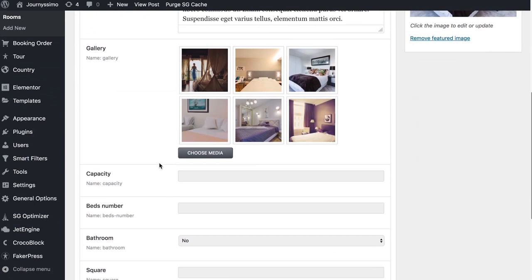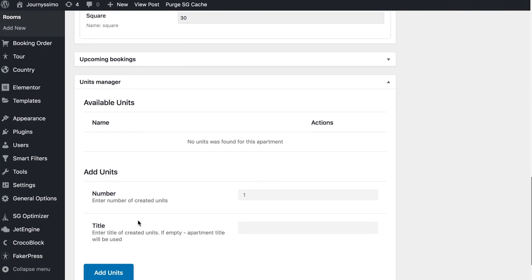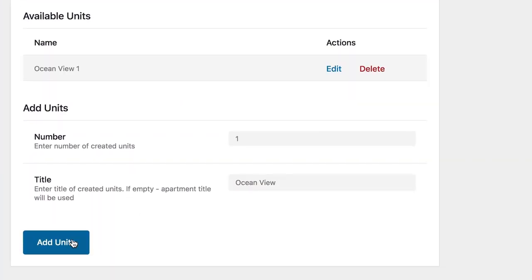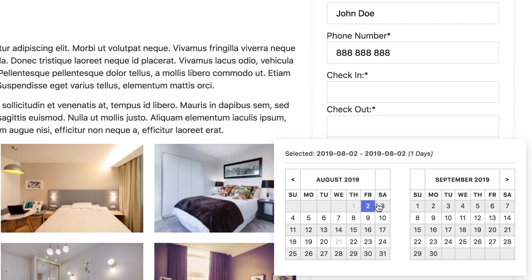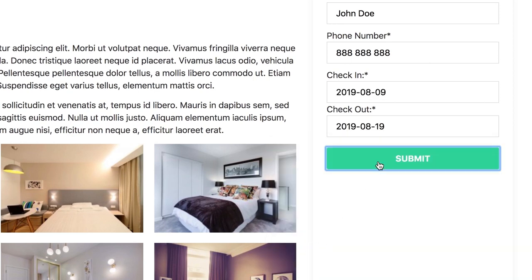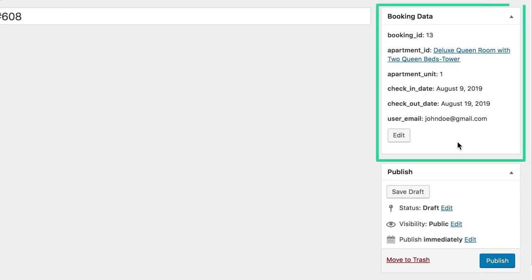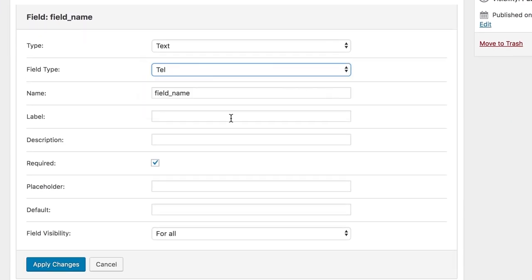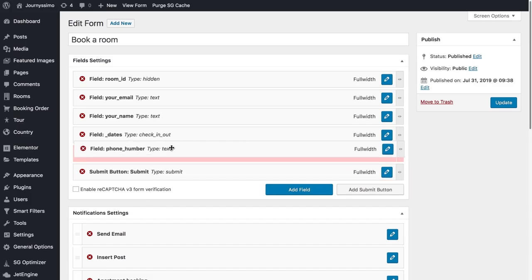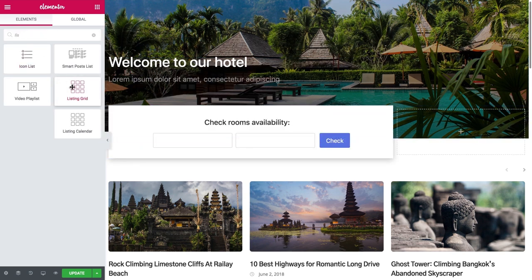The end result looks like this: you have a custom post type containing posts which in our case are rooms. You are able to book every single one of these rooms, set the check-in and check-out period, and use the archive pages to filter out options that are already unavailable. Plus, once you have some orders you can manage and edit all orders from your dashboard. You also get a ton of settings for your forms, create them from scratch, and customize notification types including the send email option to automate the process.